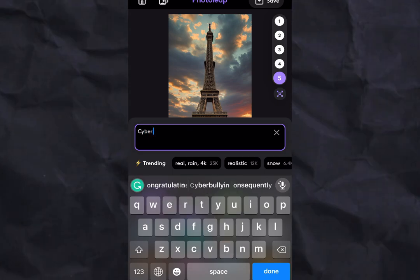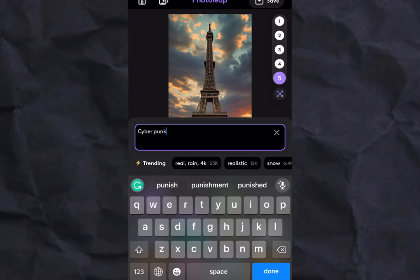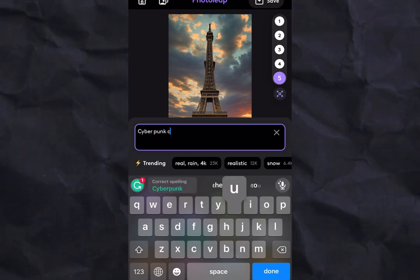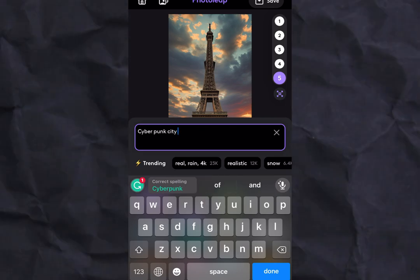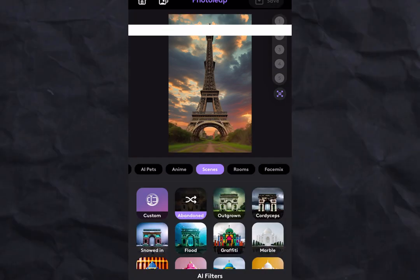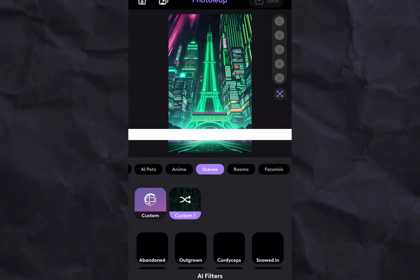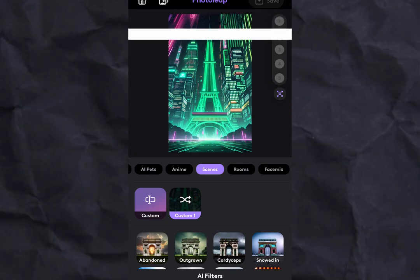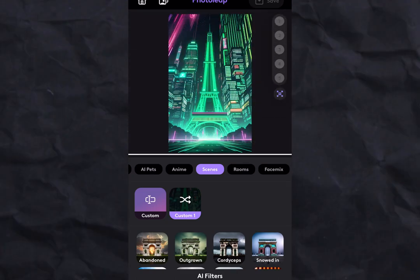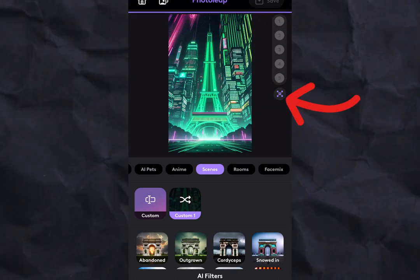For example, you could try Cyberpunk City for that futuristic vibe. And if you want to zoom out on the picture, simply click this button right here.